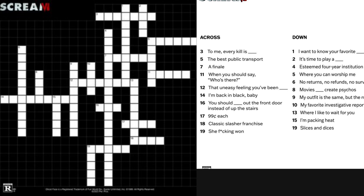The key thing here is the clue 'where you can worship me.' In my opinion, that is a clear sign — at least a clear tease — that we could possibly be getting a cult of Ghostfaces, something that I've been talking about on this channel and that a lot of us have been talking about in the community. This is something fans have been clamoring to see, and I think this crossword is a clear sign that we are going to be getting a cult of Ghostfaces.